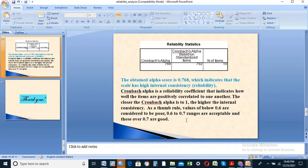Values below 0.6 are considered poor. Values from 0.6 up to 0.7 are acceptable. Values of 0.7 and above are good, and 0.8 and above are very good.